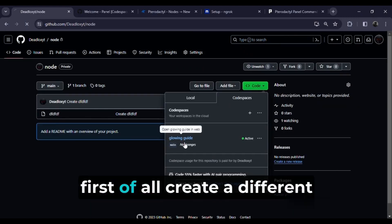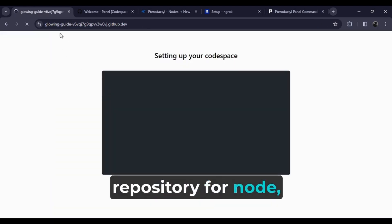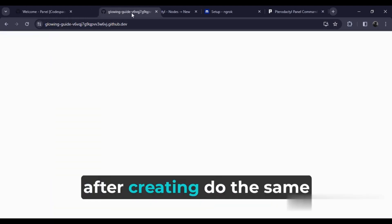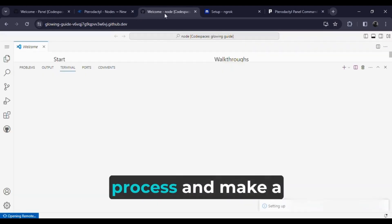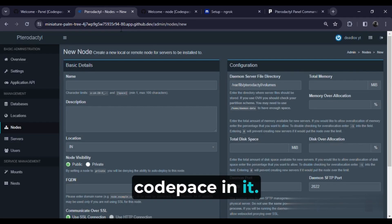So first of all, create a different repository for the node. After creating it, do the same process and make a Codespace in it.